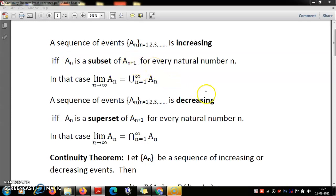So as you increase n, the sets get bigger. In this case, we use the notation limit n tending to infinity. If I ask which is the biggest A_n, we cannot find the biggest set, because if you say A_{1,000,000} is the biggest, then A_{1,000,000} is a subset of A_{1,000,001}. So we take their union — that will be the largest set, because every A_n is a subset of that union. We use the notation limit n tending to infinity of A_n to denote this union.